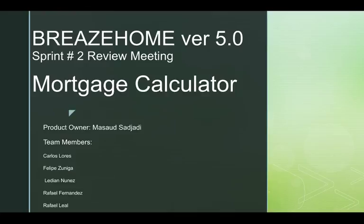Hello, Professor Zajari. This is BreazeHome, version five, Sprint number two, our video for the review meeting. My name is Larian Nunez and I'm a member of the mortgage calculator team.